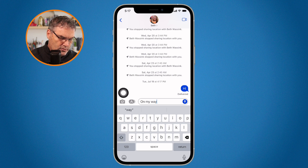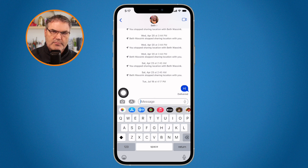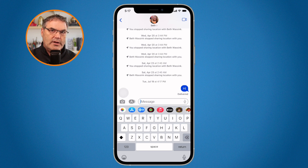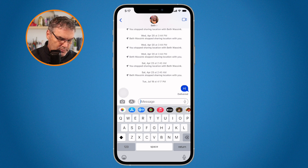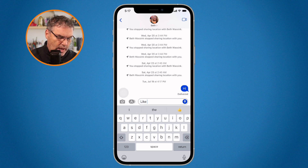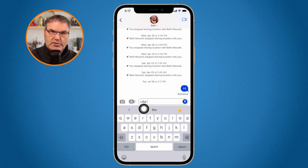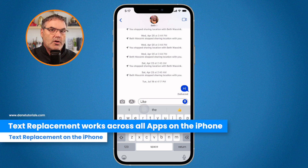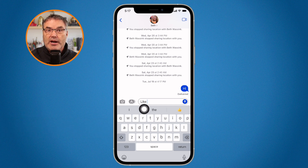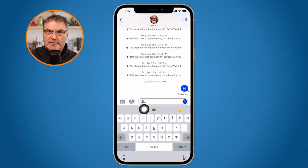Let's see another use of this. I commonly mistype the word 'like' as L-E-I-K. So when I type it in incorrectly, I want the iPhone to correct it for me. I type in L-E-I-K and space, and it replaces it with the word 'like.' Text replacement is not a Messages-only feature — we can use this in Notes, Mail, Safari, any app that accepts text. This is a feature available throughout the entire iPhone OS.